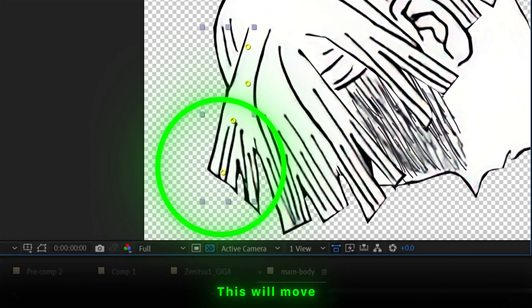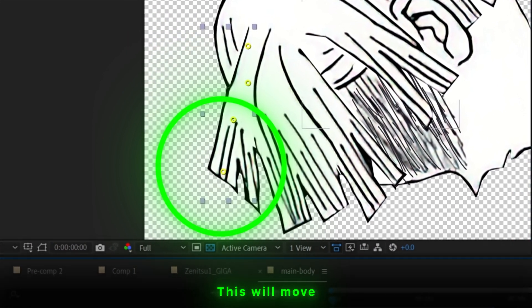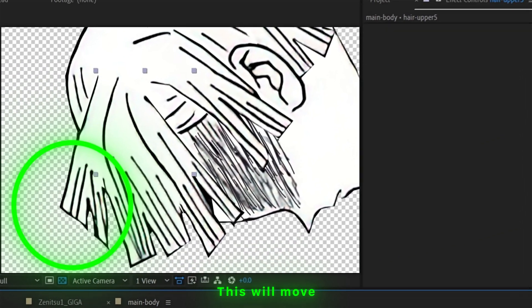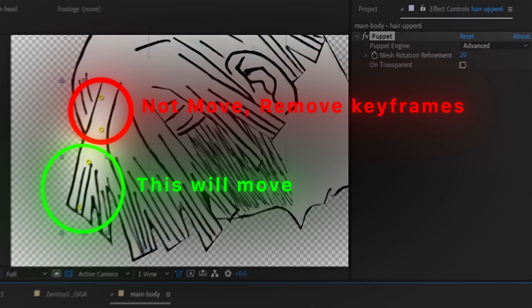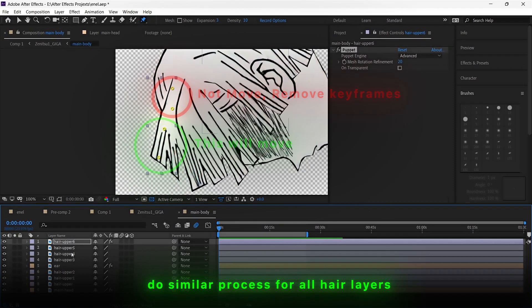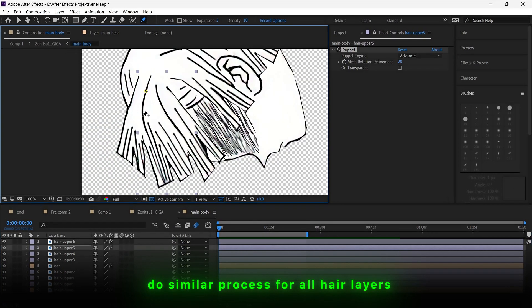we need those keyframes to show movement. The pins without keyframes will not move and the pins with keyframes will move because of the script.